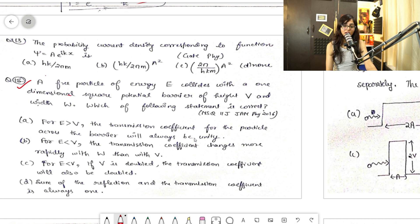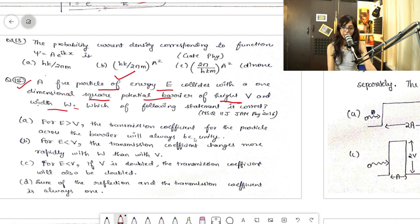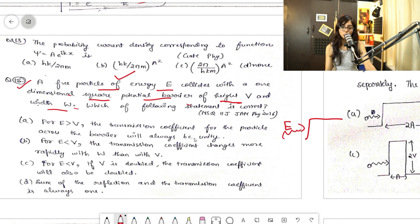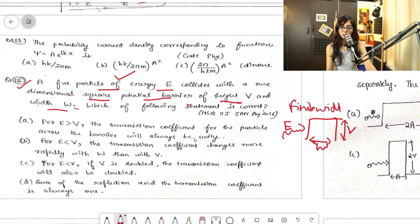So according to the question, a free particle of energy E collides with a one-dimensional square potential barrier of height V and width W. The height V and width W are both given. Since it is a finite width, tunneling will happen here.